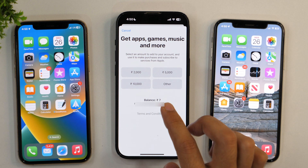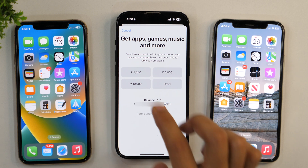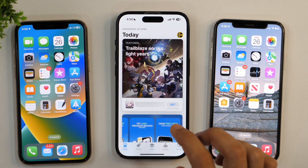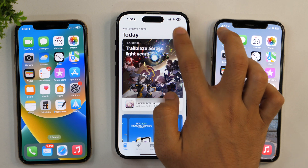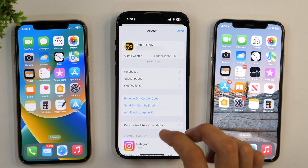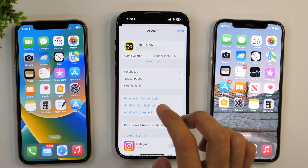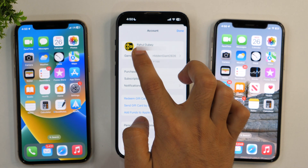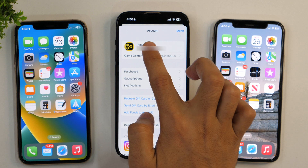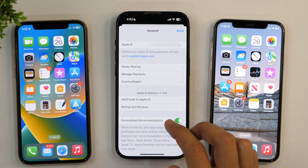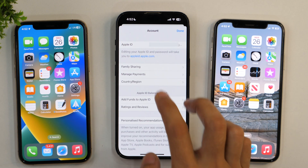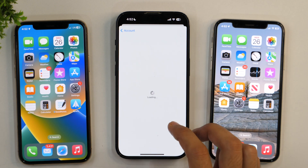But I'm not going to add it right now. Instead, I'm going to cancel it and show you another way. Simply tap on this and then tap on your profile icon or Apple ID. Here you may simply tap on Manage Payments and it will open an interface for adding funds to Apple ID.